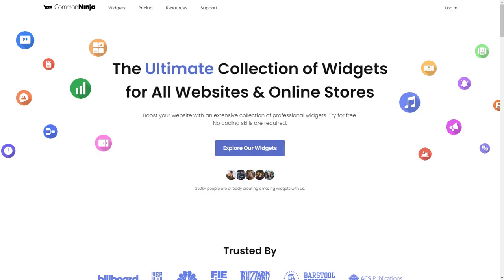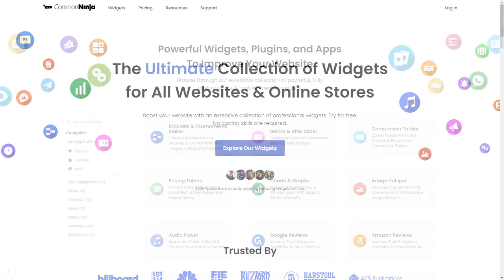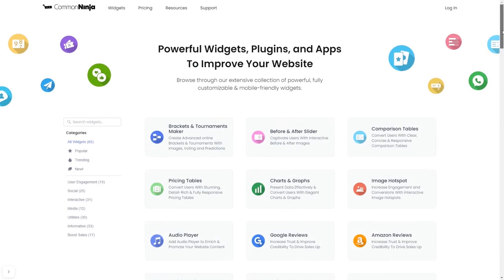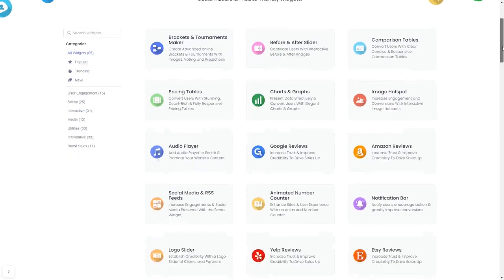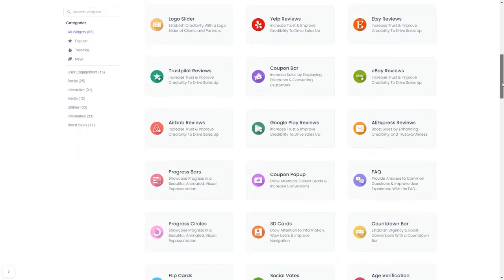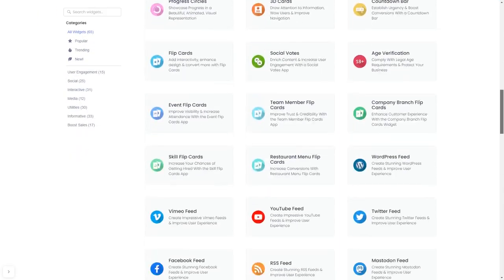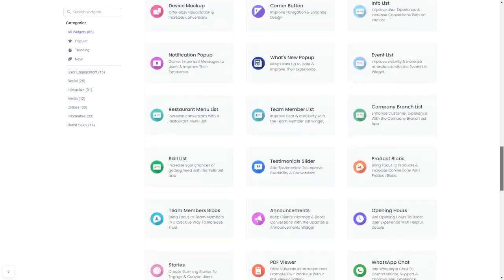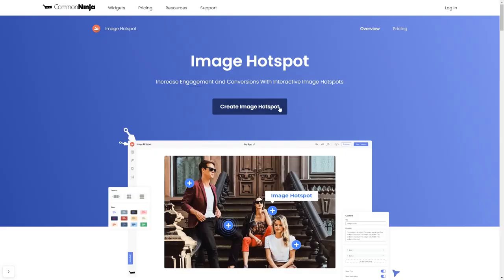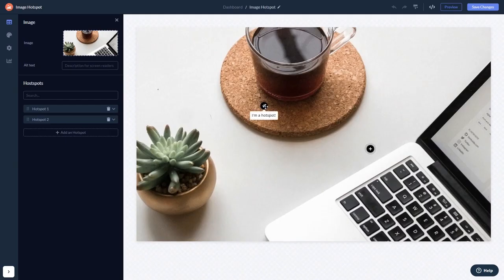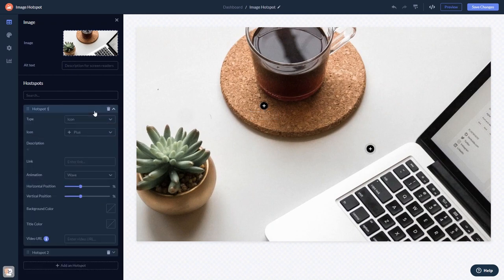To start, enter Common Ninja website, choose your widget from our large collection of widgets, and once you've entered the widget page, click on the create button to enter the editor.